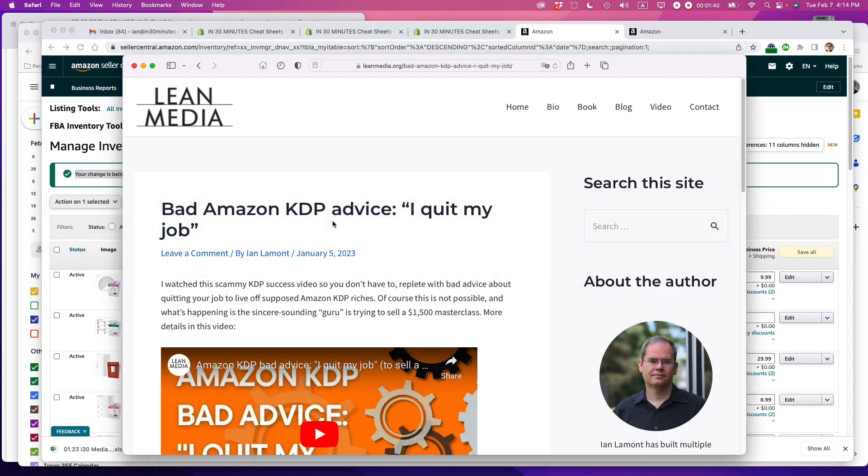If this video helped you out, please take a moment to like it and follow me. Also, if you go to leanmedia.org, click on blog or video, you'll see many more of my blog posts and free videos about how to get the most out of Amazon programs. Thanks so much for watching.